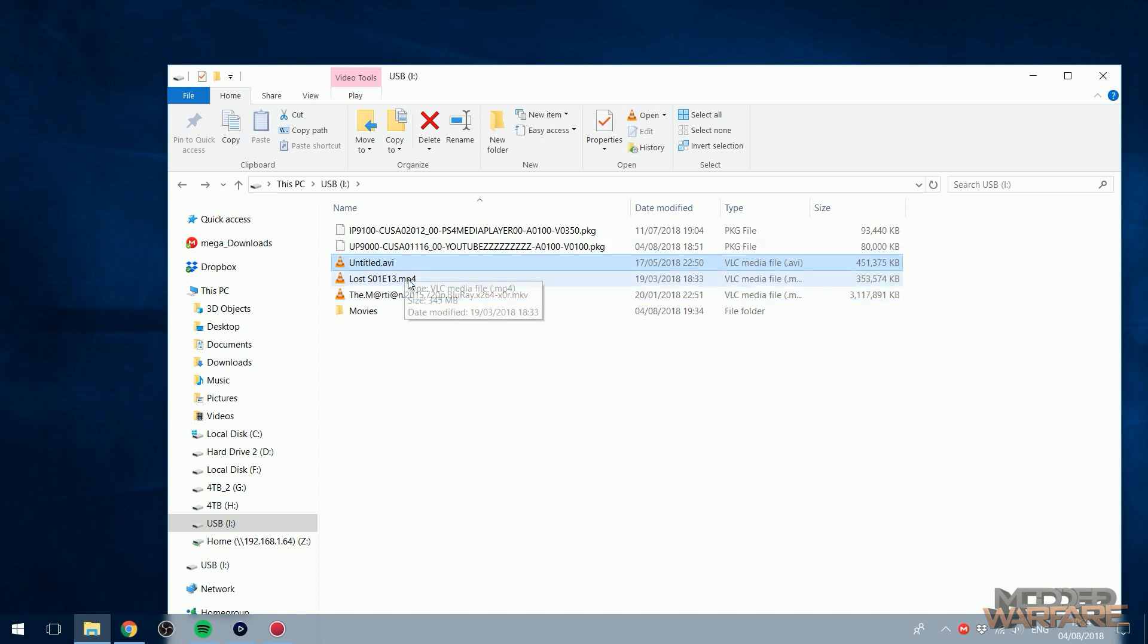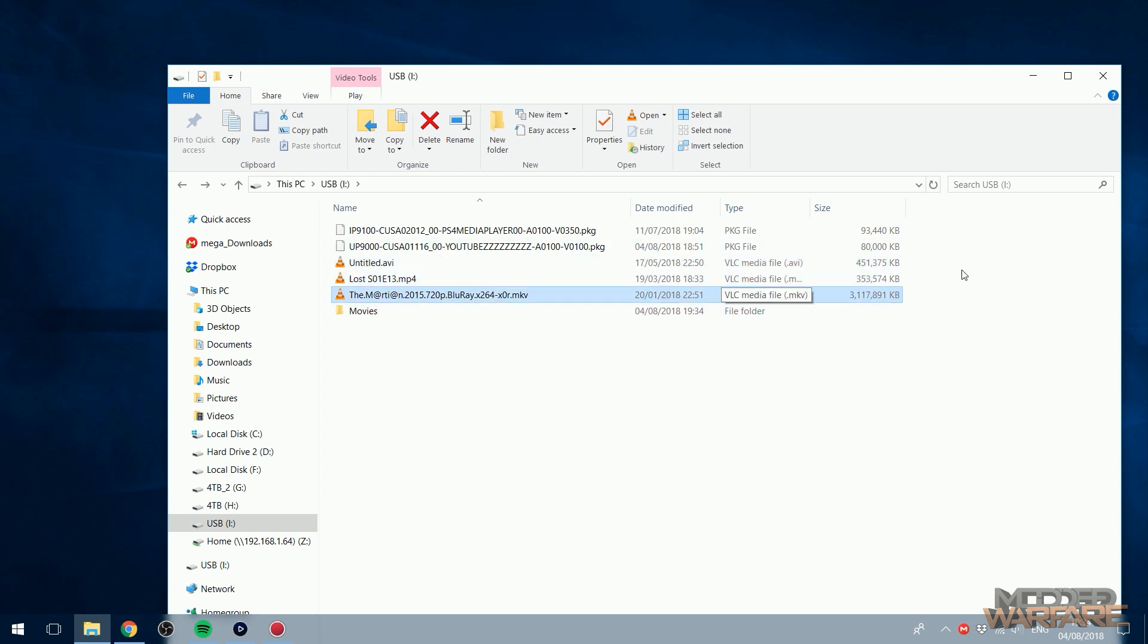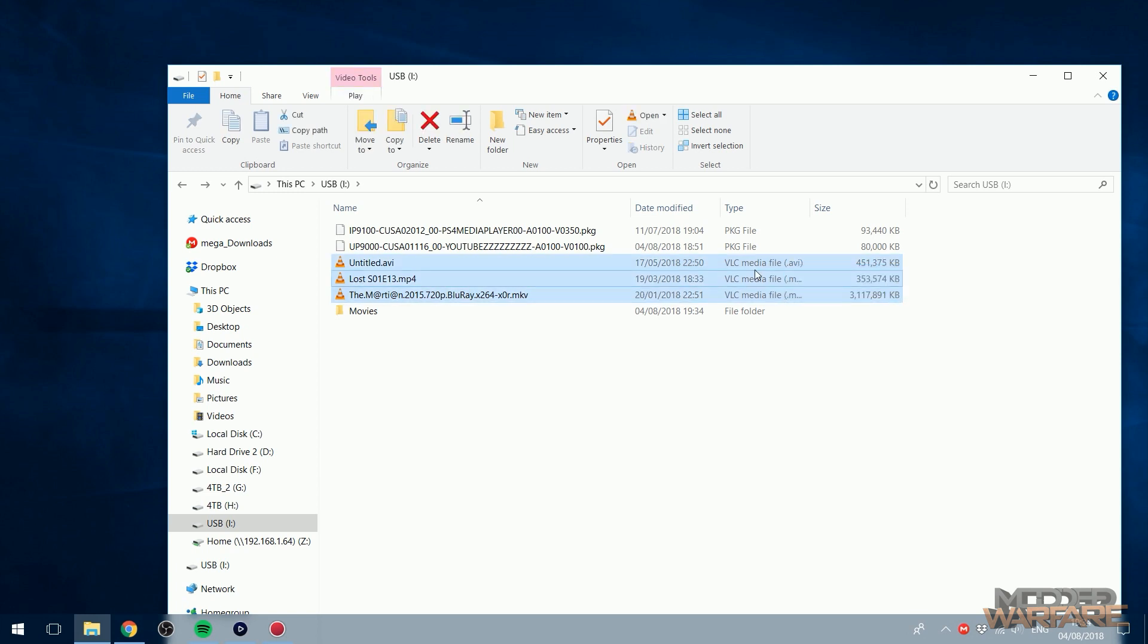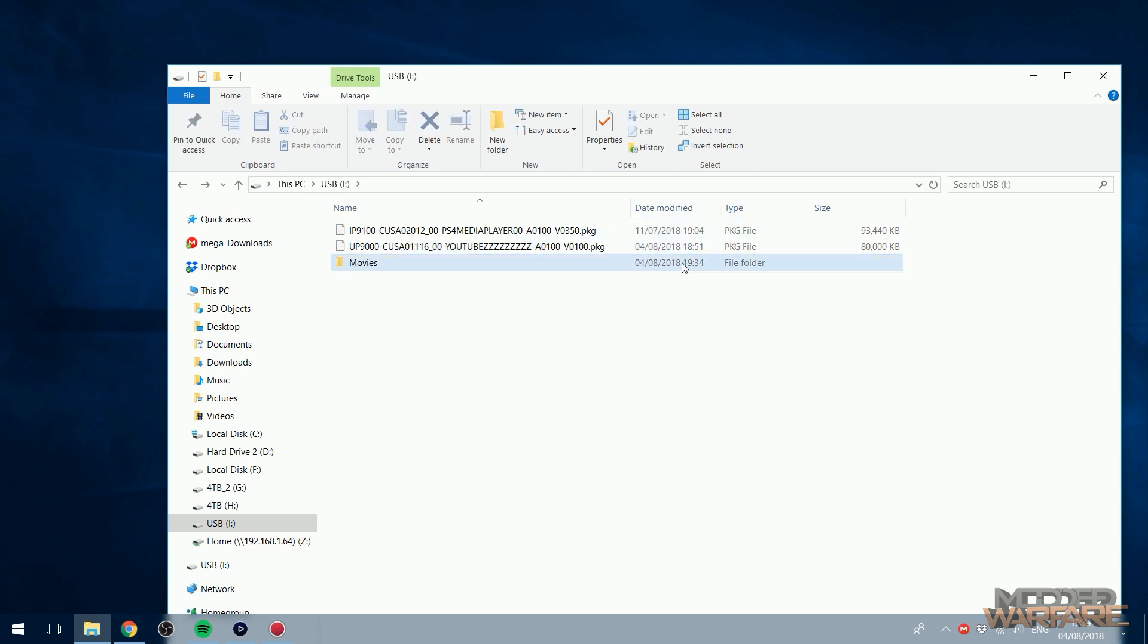So I have an AVI file, an MP4 file and an MKV just to see, hopefully one of these will actually play. So I'm going to put that in a folder. So if you want the media player app to work with an external hard drive or something then it won't find any media that's in the root directory of the device. It has to be inside a folder.